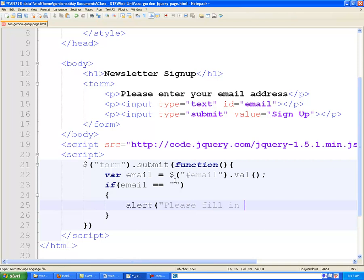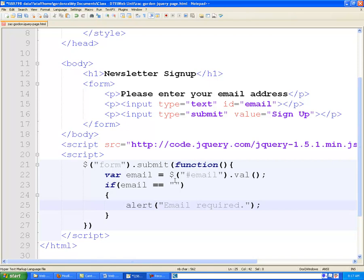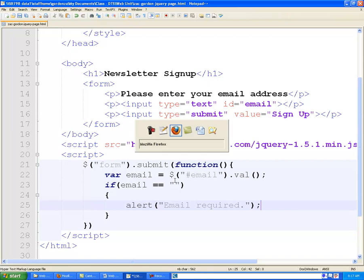Please fill in. I'll make it shorter. Email required. Period. Done. Fill it out. Okay? So, if we test that in the browser, if we come back over to our jQuery web page.